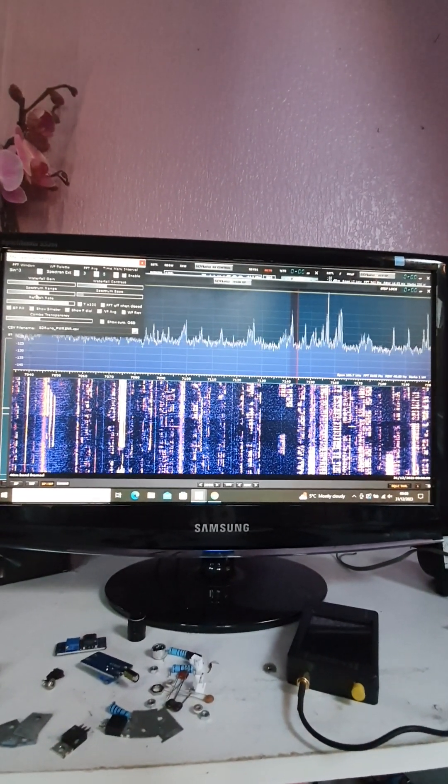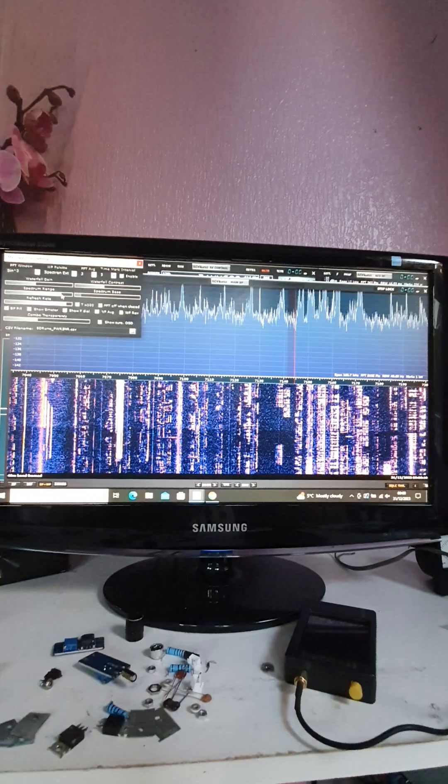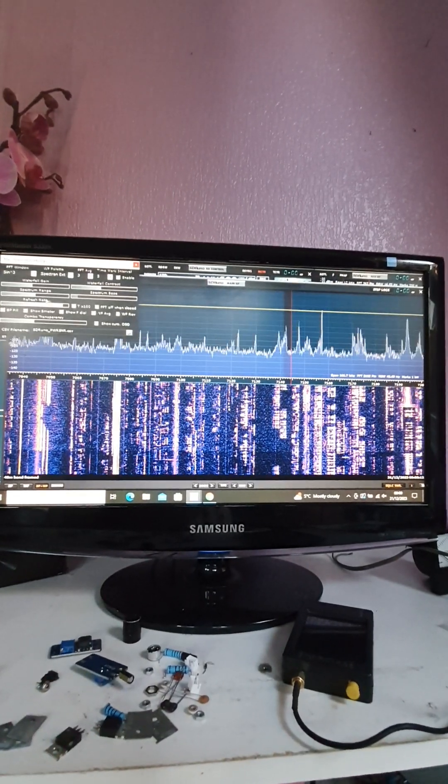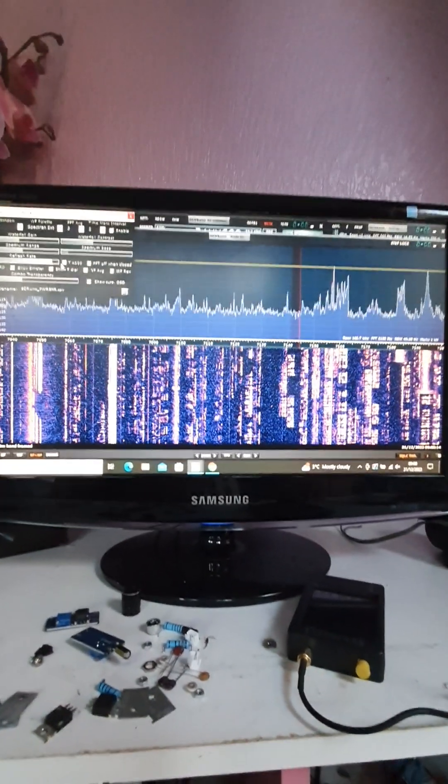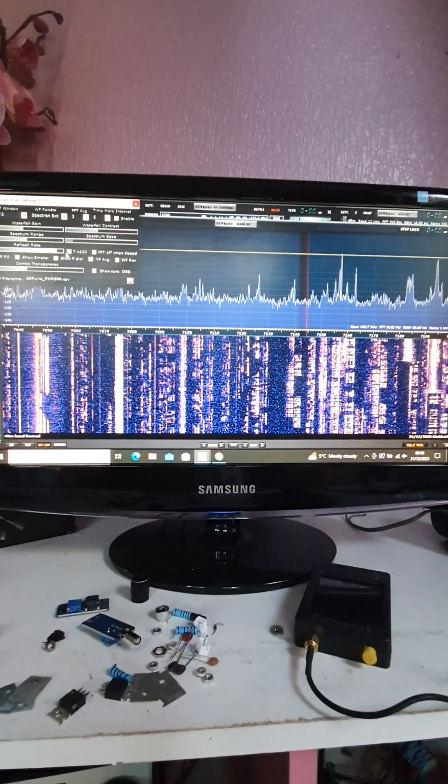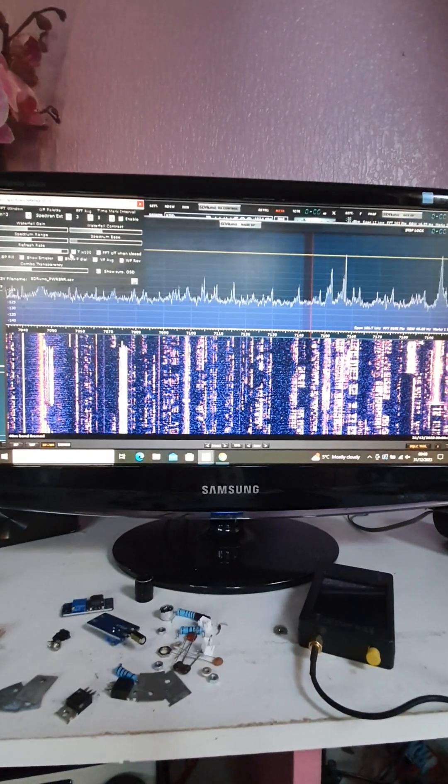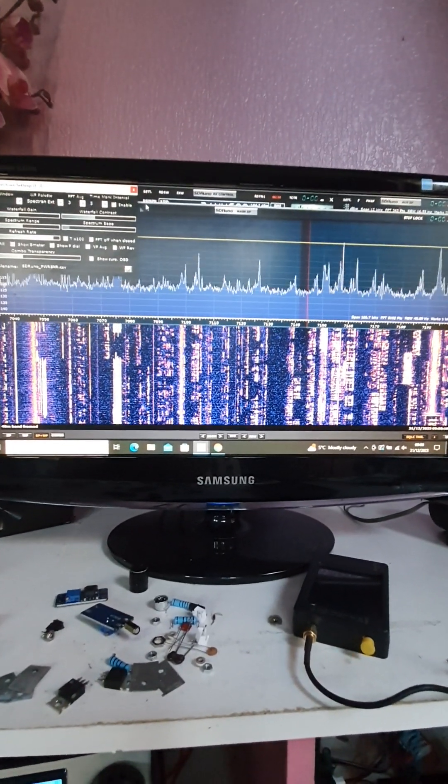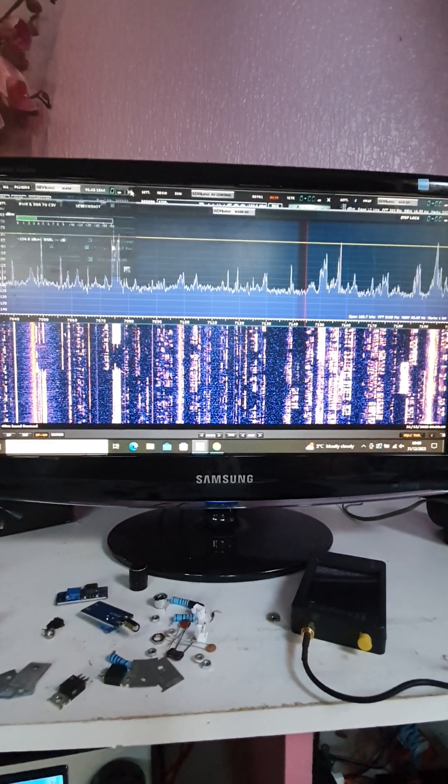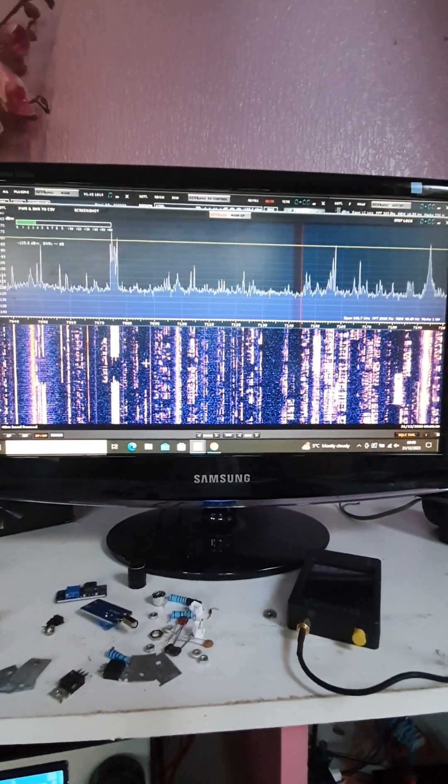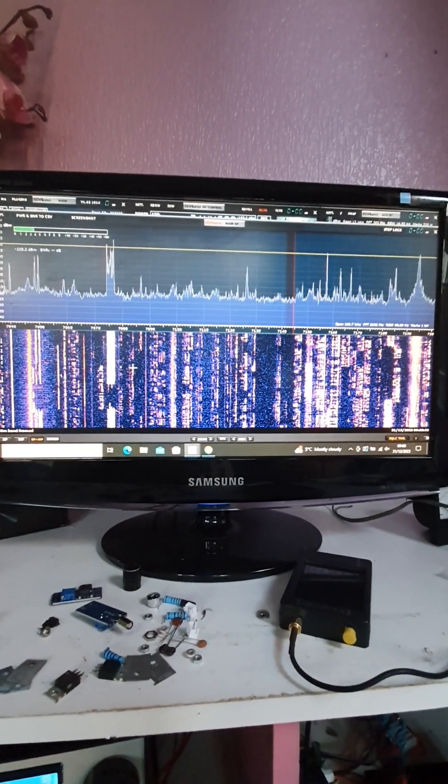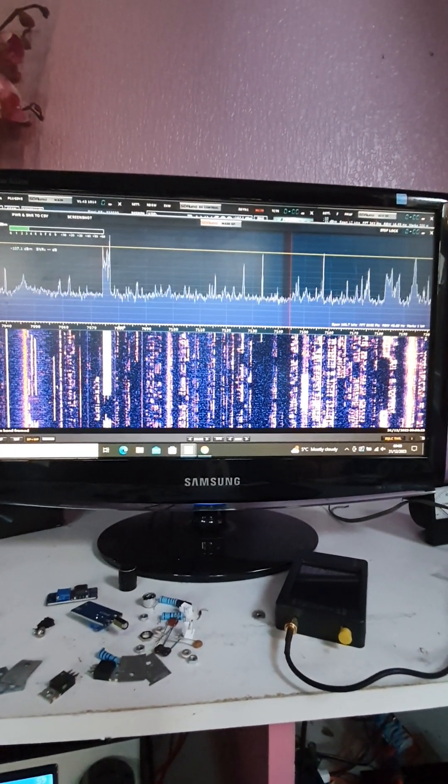And you can do the same with the spectrum range. Okay, it's not brilliant, but it's a very cheap way of getting yourself up and running with a pan adapter on the USDX receivers, transceivers.